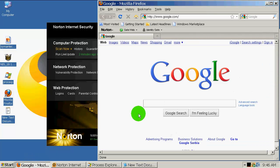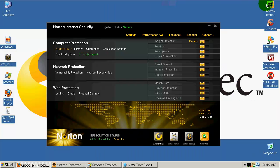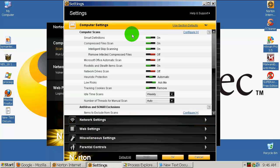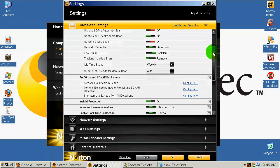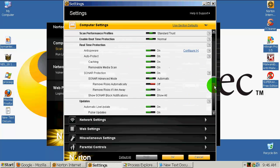You also have safe surfing, which works for Mozilla and Internet Explorer. Today I will test Norton with Mozilla Firefox. You have a Norton toolbar over here, Safe Web. Let's go to settings.